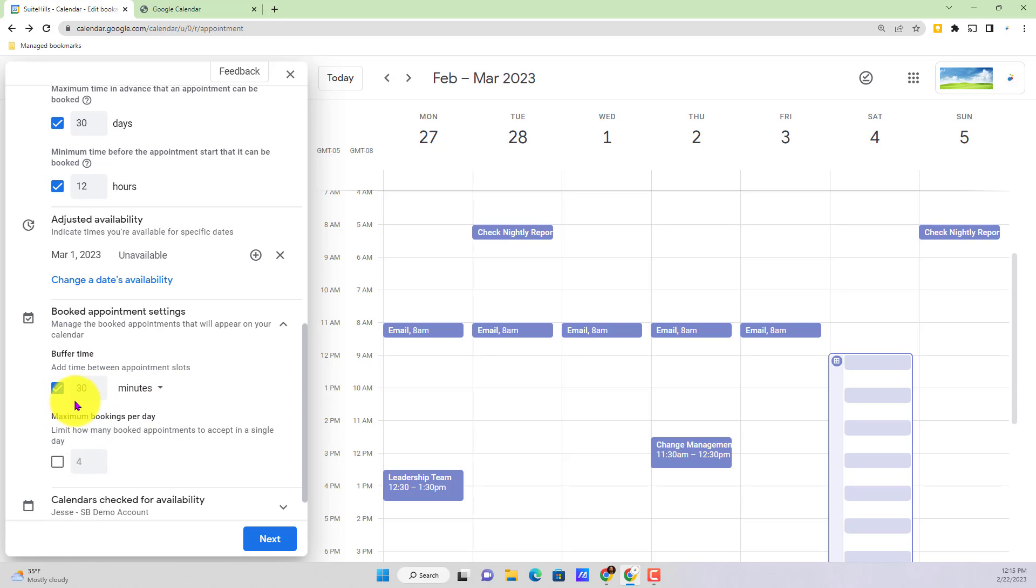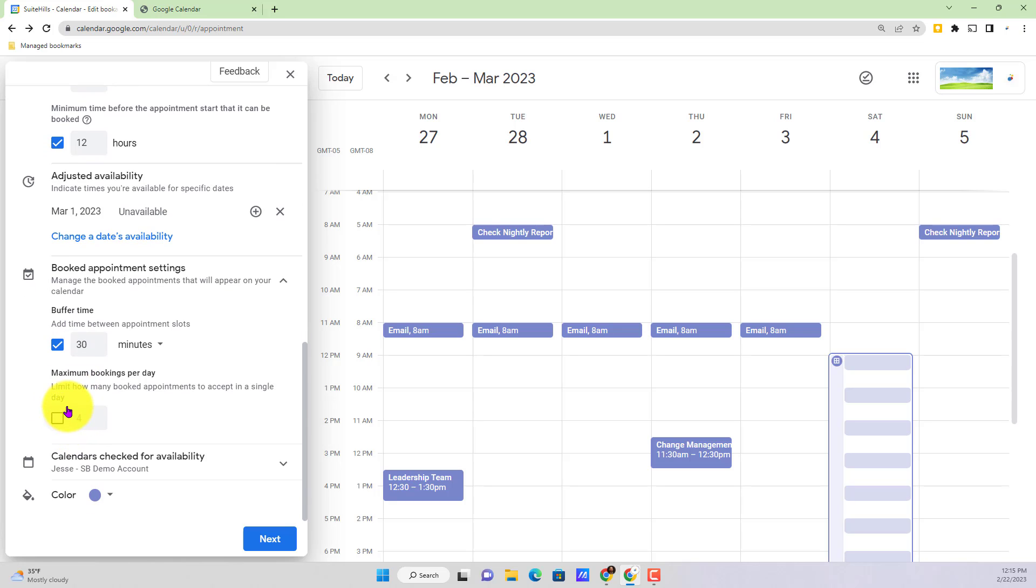Beneath buffer time, next we've got maximum bookings per day. Obviously you probably have other things that you need to accomplish on the days that you're opening up your appointment schedule, so you can set a limit on how many bookings users can book with you during these days that you're available.